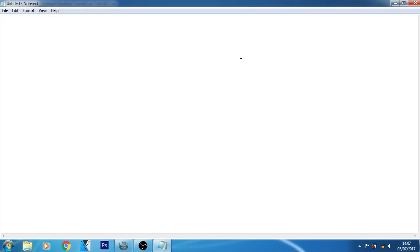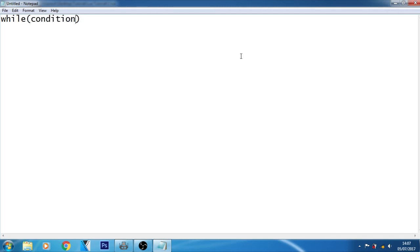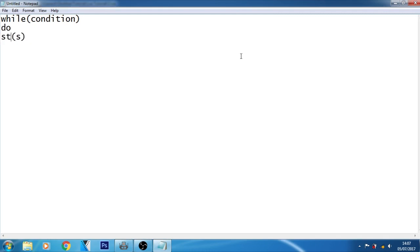Let me show you the syntax of while loop in Lua programming language. It is in this manner: while, then you have to write the condition, after that the loop body similar to the for loop with statements, and after that end.